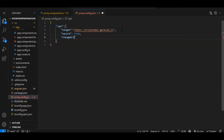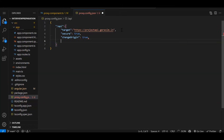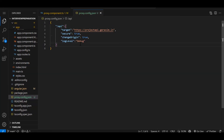Then we have the `changeOrigin` property. By default the request will be originating from localhost, so we have to change the origin to the target. We set `changeOrigin: true`. Then `logLevel` — it's not mandatory but let's write it. So this is the basic code to handle the CORS error using the proxy. The proxy file is not only limited to solving CORS errors — there are many things: token-related, mocking-related, and so on.